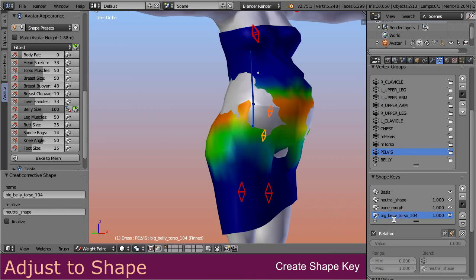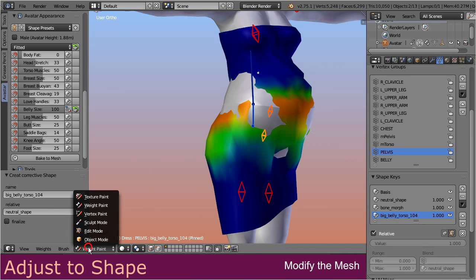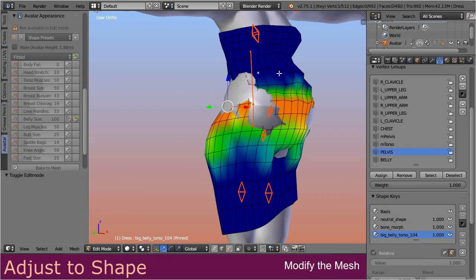Please also note that the new shape key is related to the neutral shape key. This becomes very important when you later want to set up more than one corrective shape key. Also note the new shape key has been pinned, meaning all other shape keys do not influence the mesh until you have finalized the shape key. Now you can safely step into edit mode and modify the mesh to your likes.